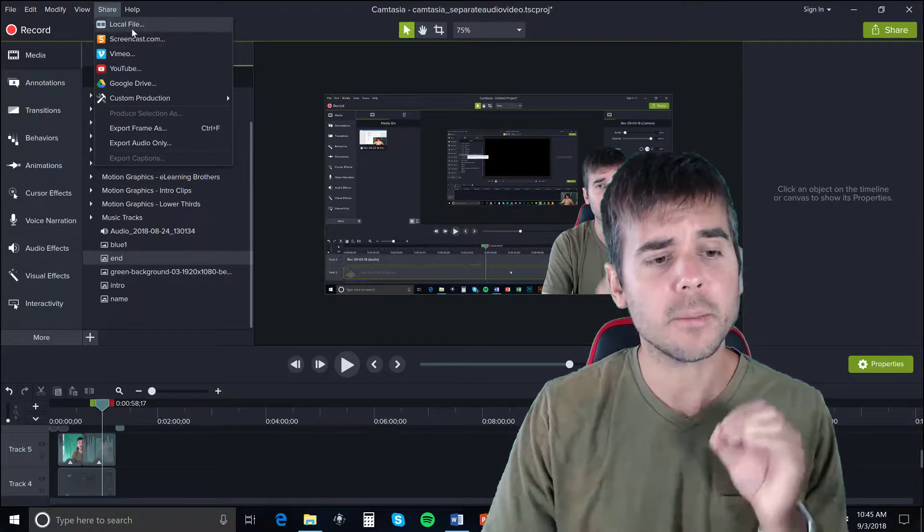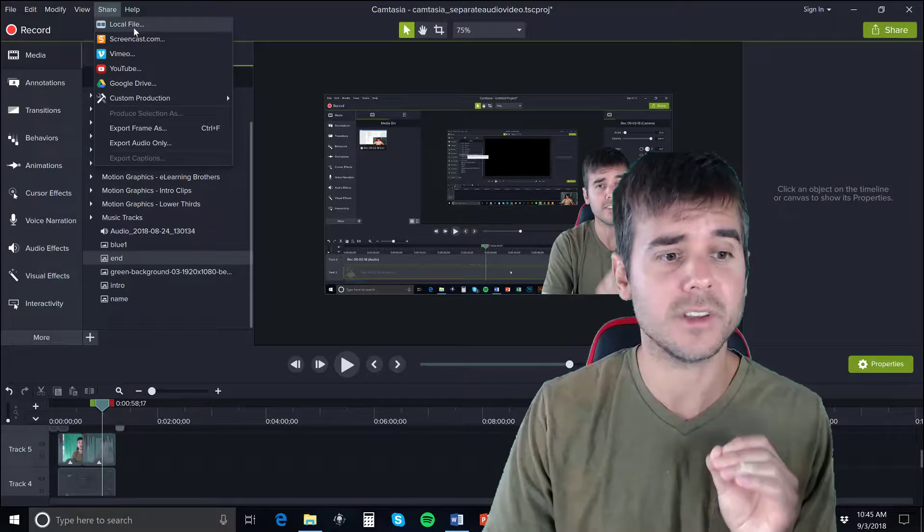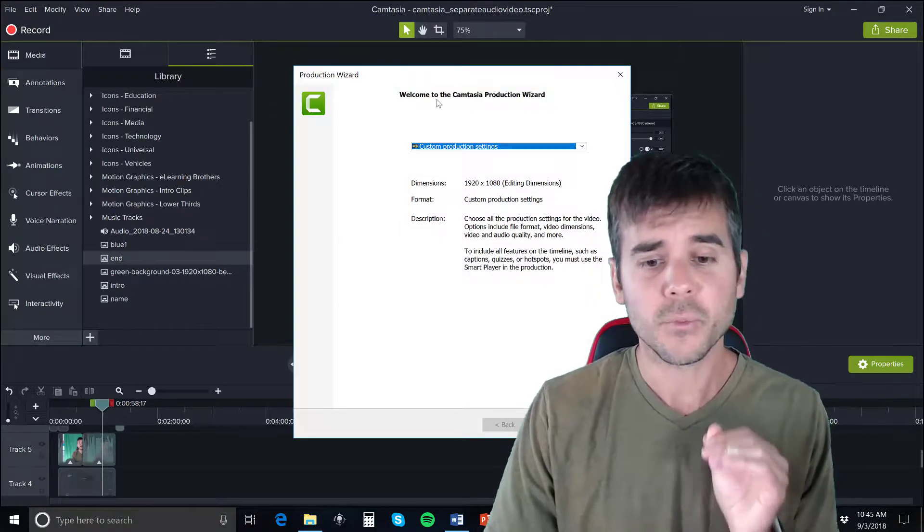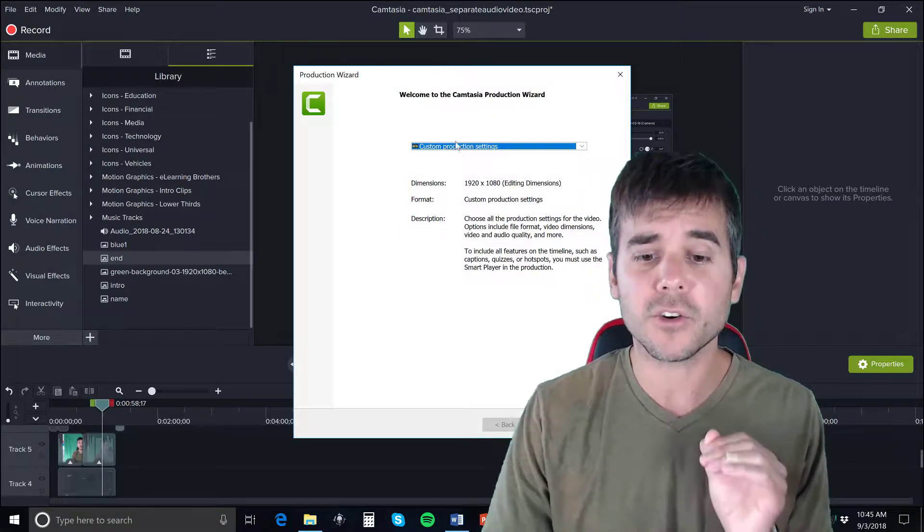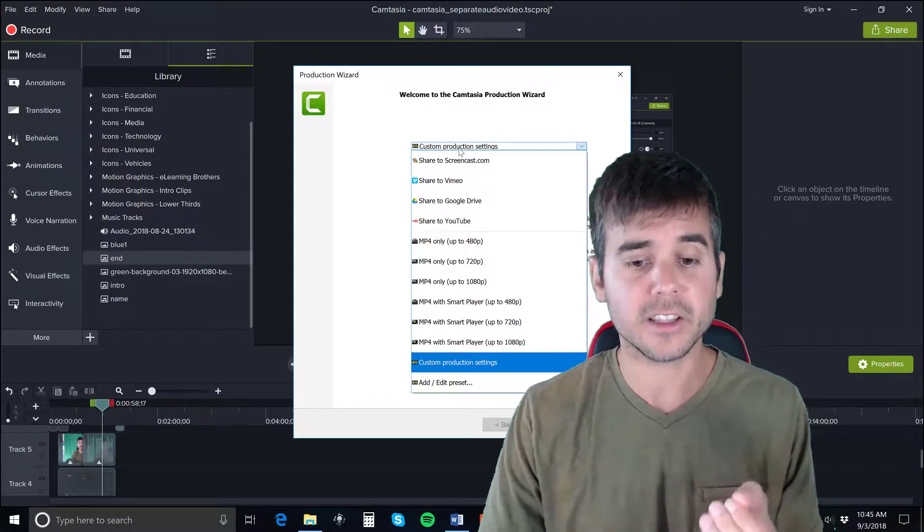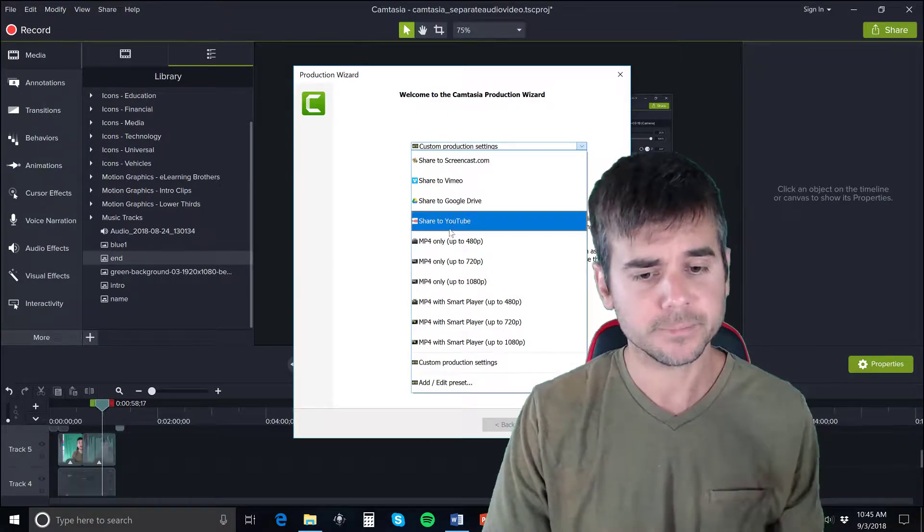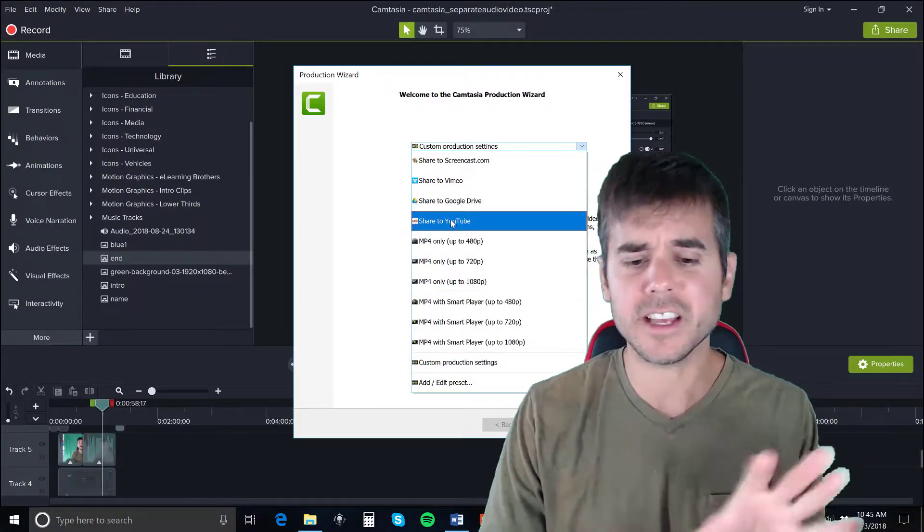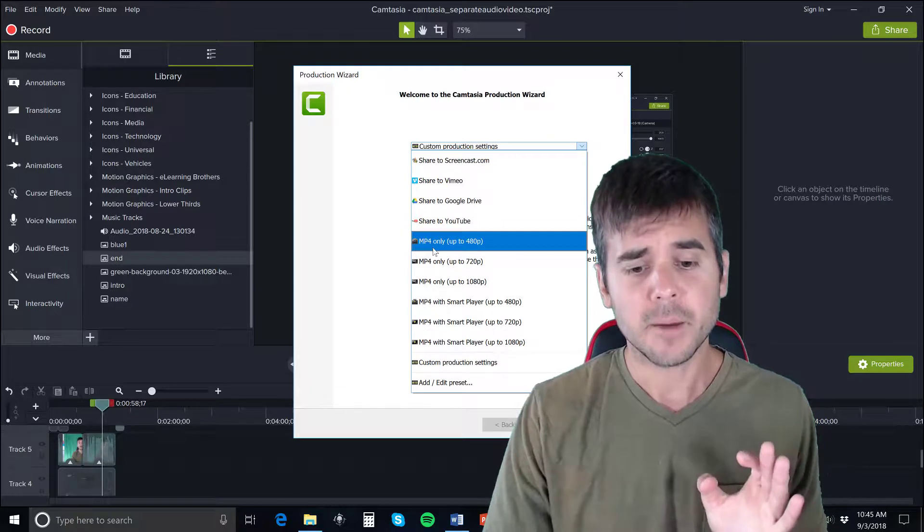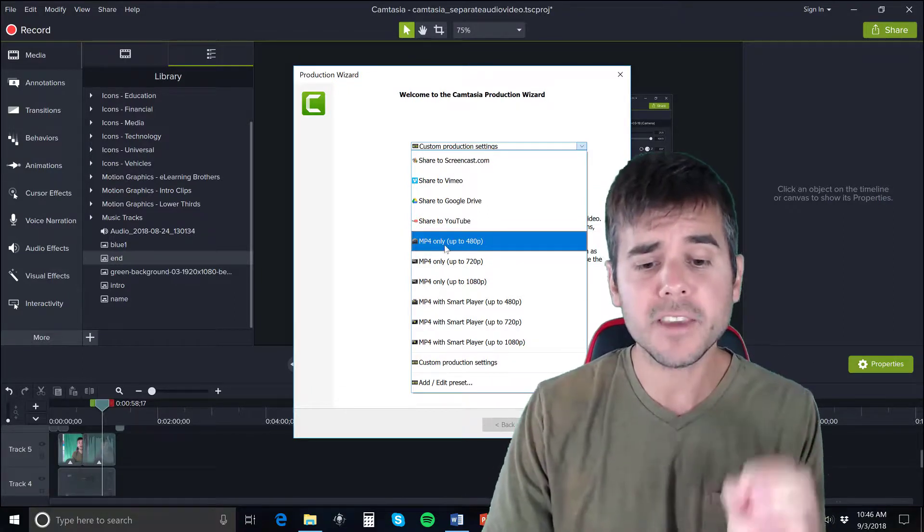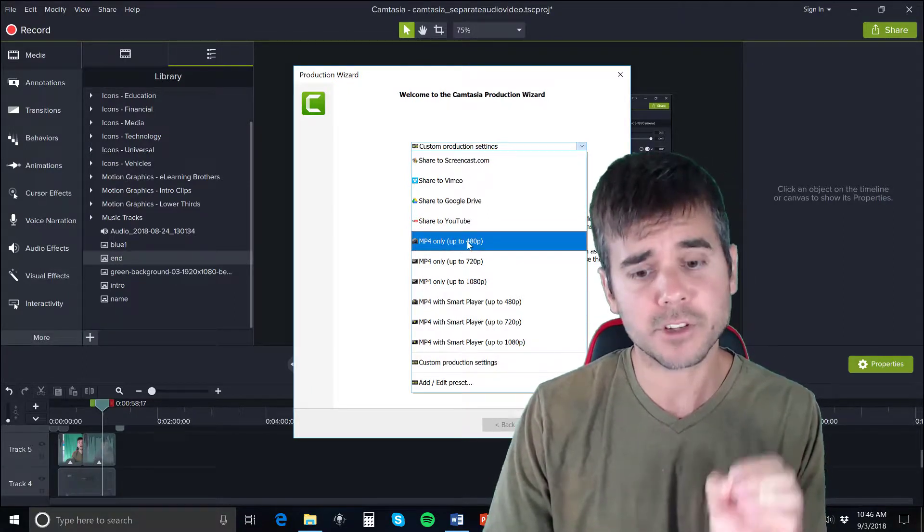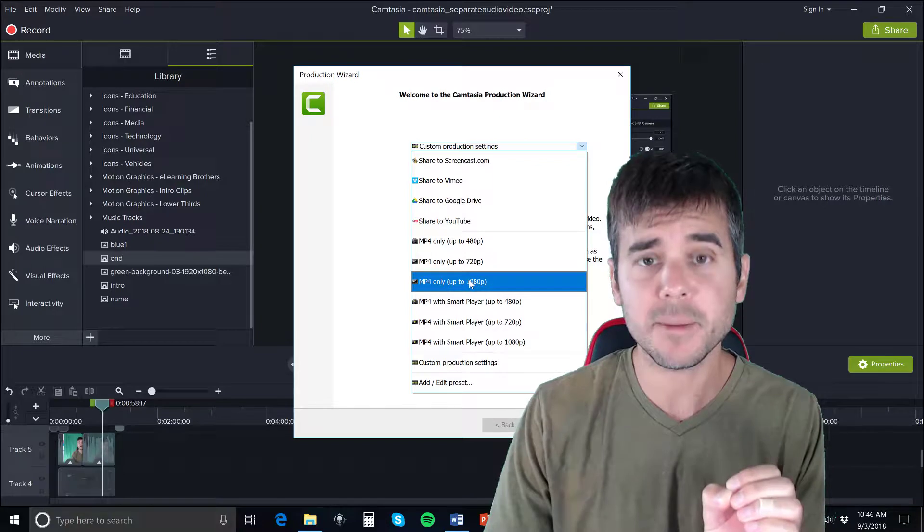I think the best way I like to do it is to select Local File. When you select local file, I'm going to click on the options so you can see what they are. Again, they give you that share to YouTube option, but they also give you MP4 only with three different options: 480p, 720p, and 1080p.